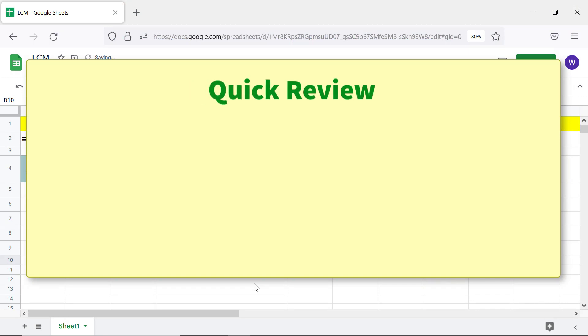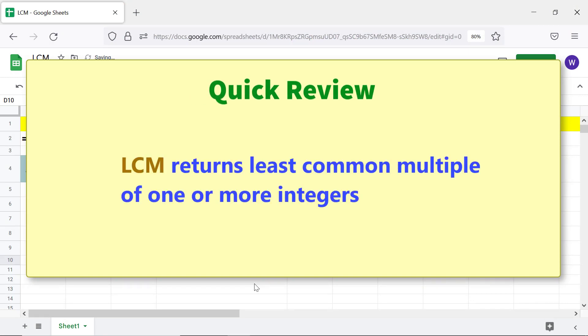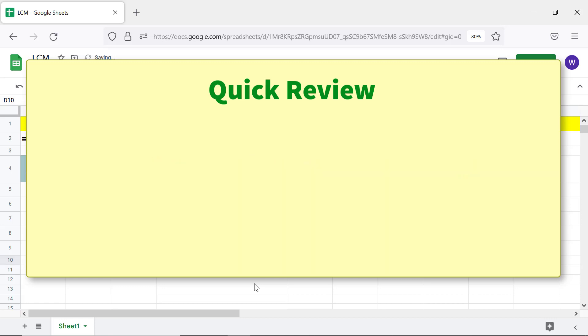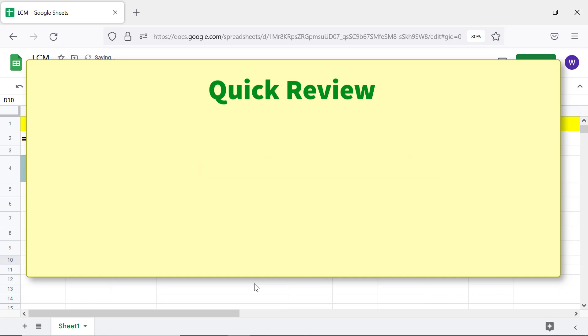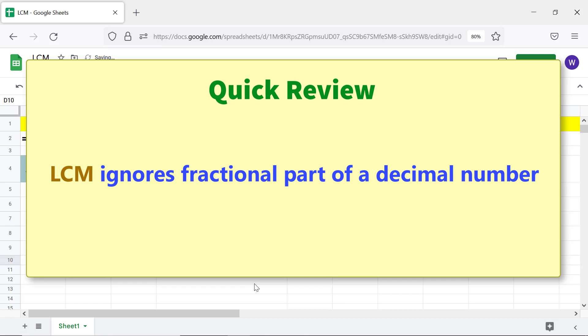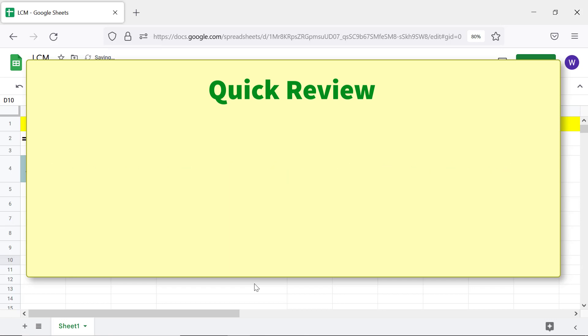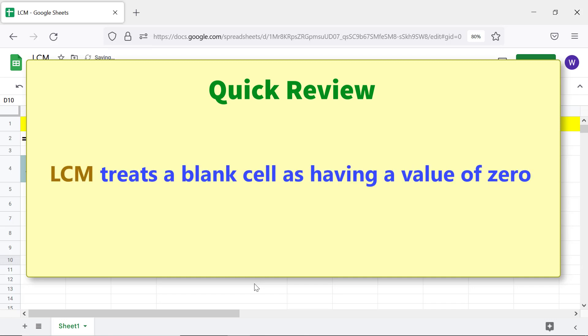Quick review: LCM returns the least common multiple of one or more integers. Each integer divides the multiple returned by LCM evenly. LCM ignores the fractional part of a decimal number. LCM treats a blank cell as having a value of zero.